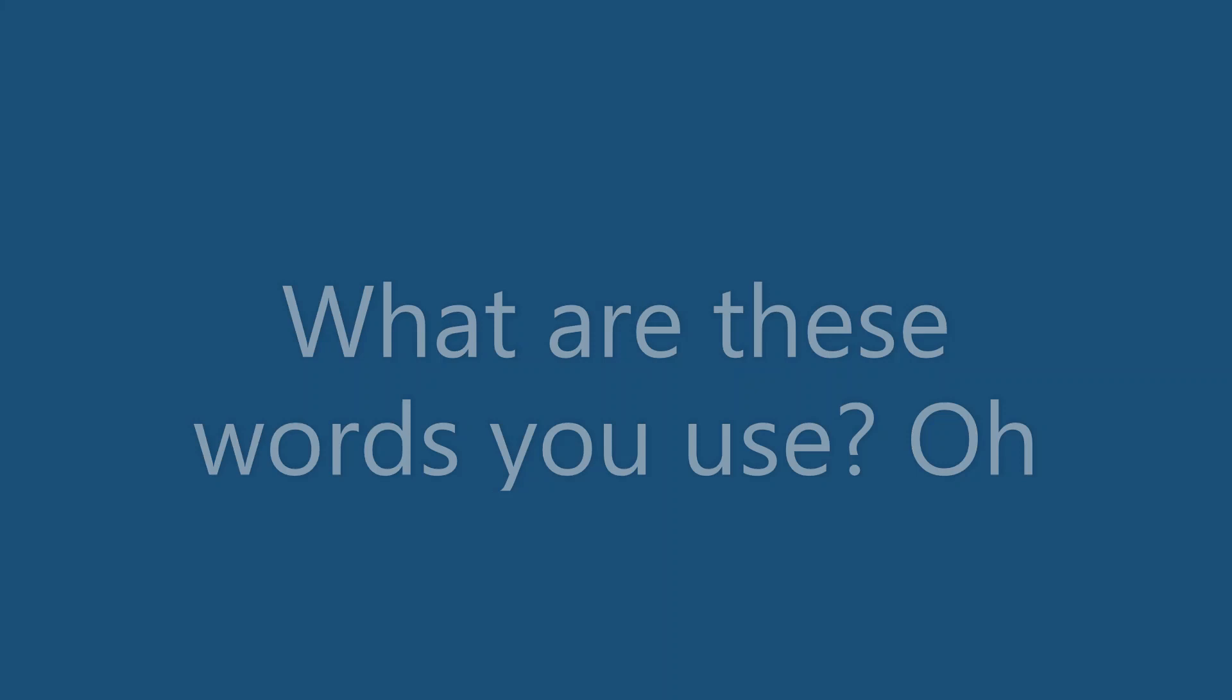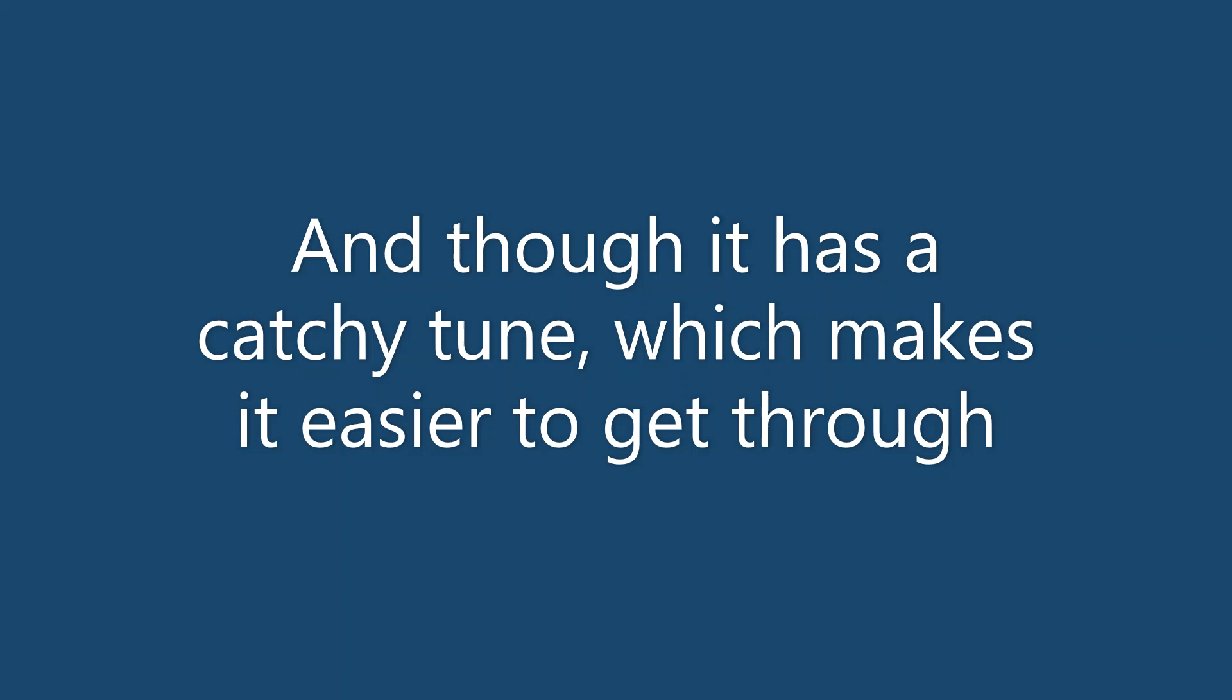Oh, and though it has a catchy tune, which makes it easier to get through. This song is nothing new. And Trey, neither are you.